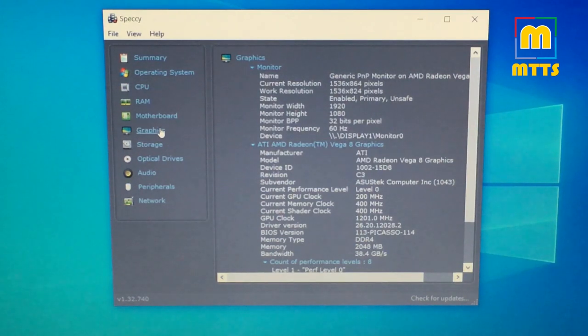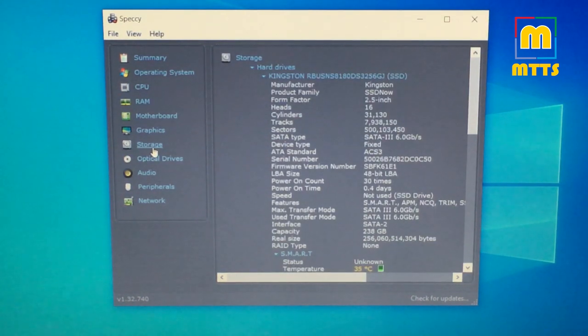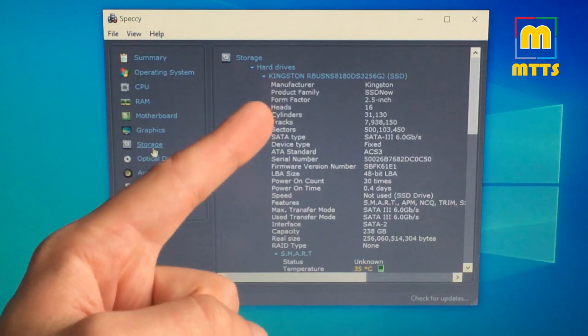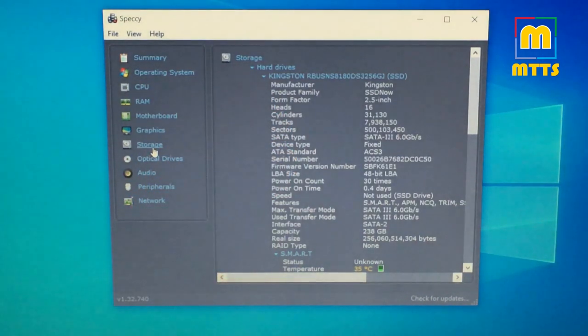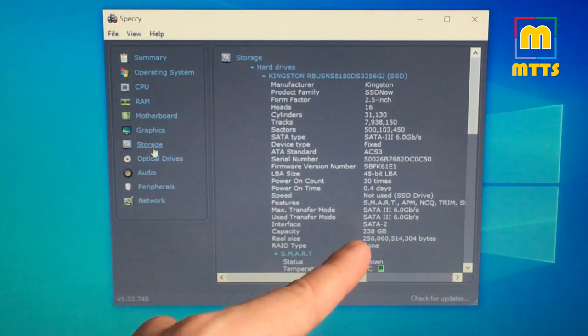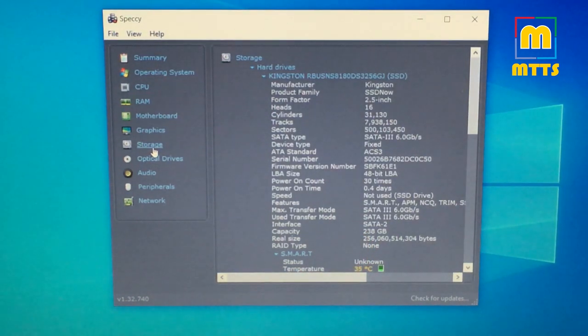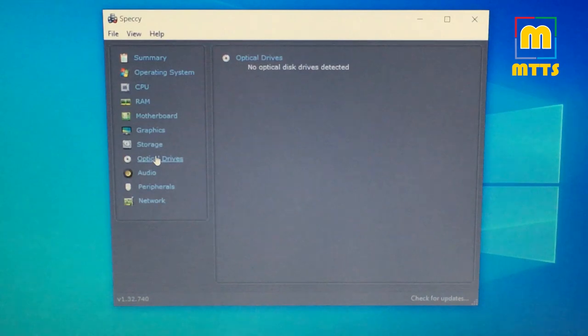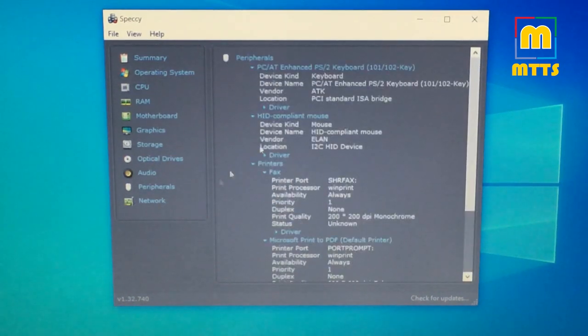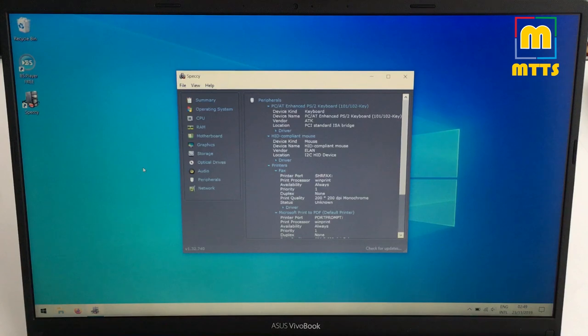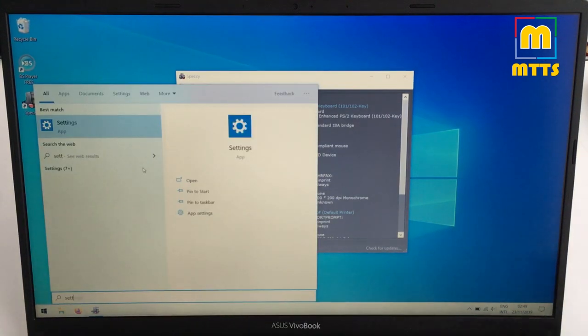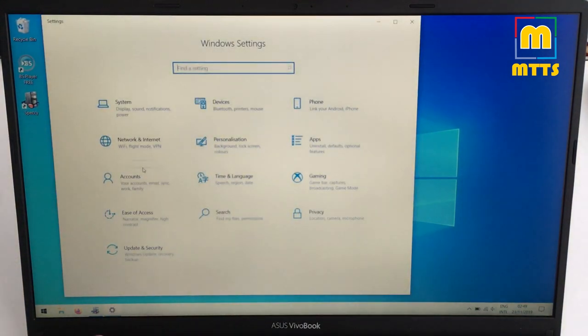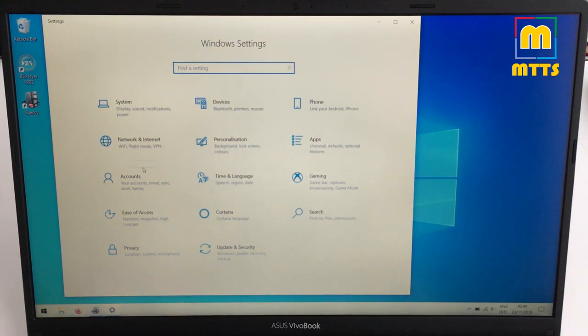As storage you have a typical 2.5 inch Kingston SSD with 256 gigabytes and with real capacity of 238 gigabytes which is quite cool. No optical drive finally. This is a fresh Windows installation and it's very fast so I have absolutely no complaints.